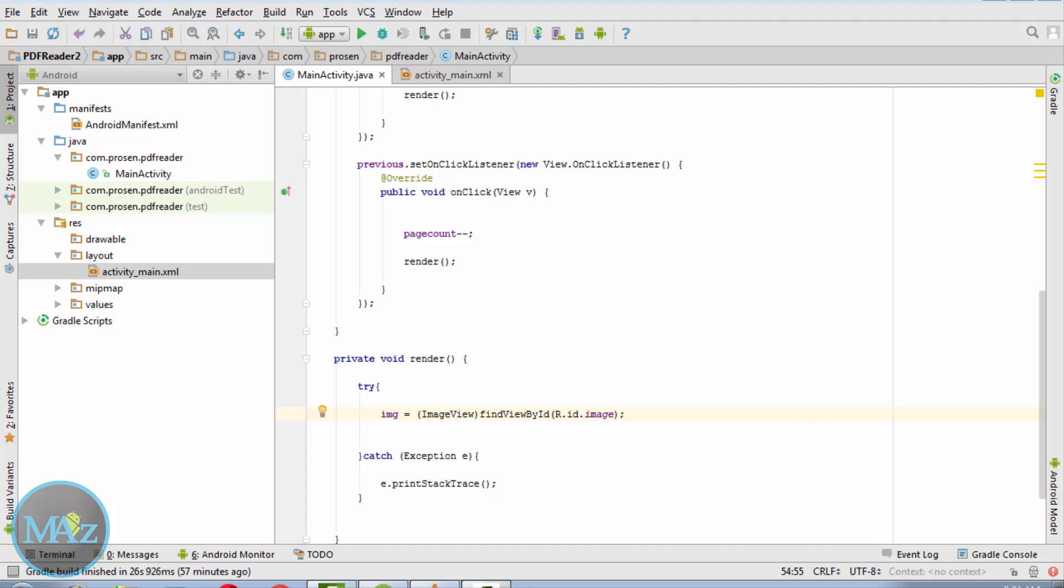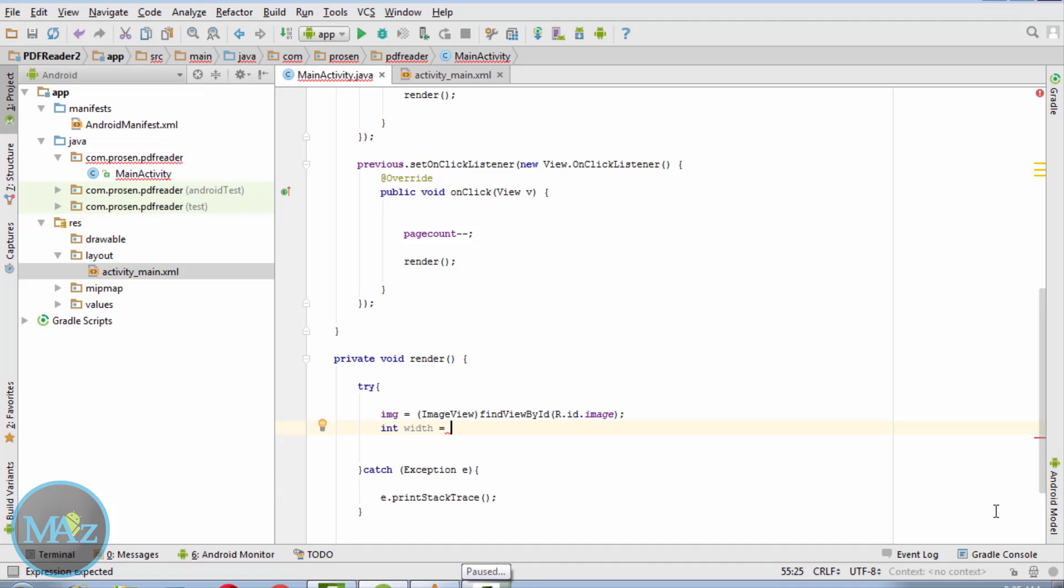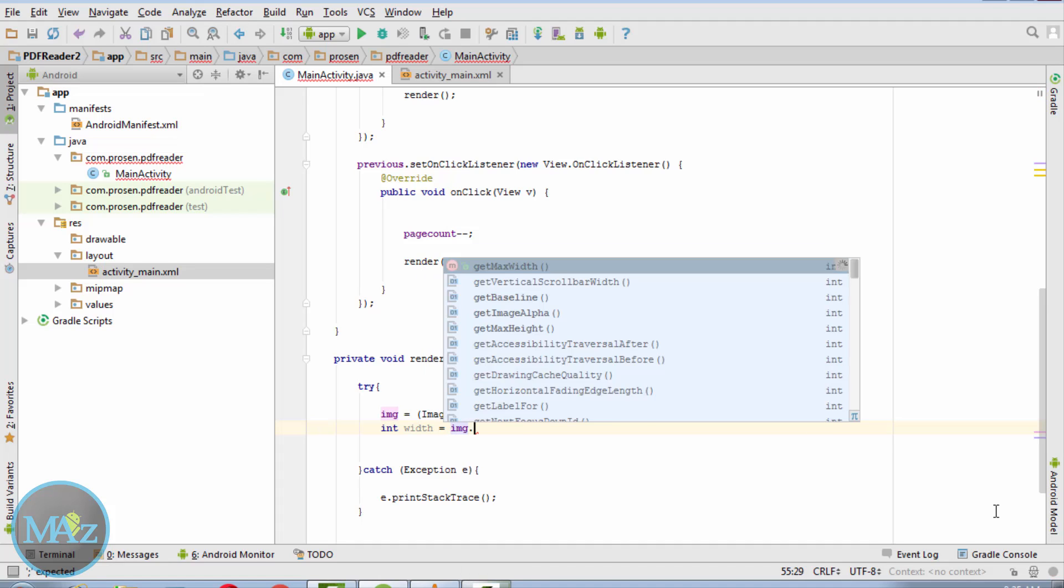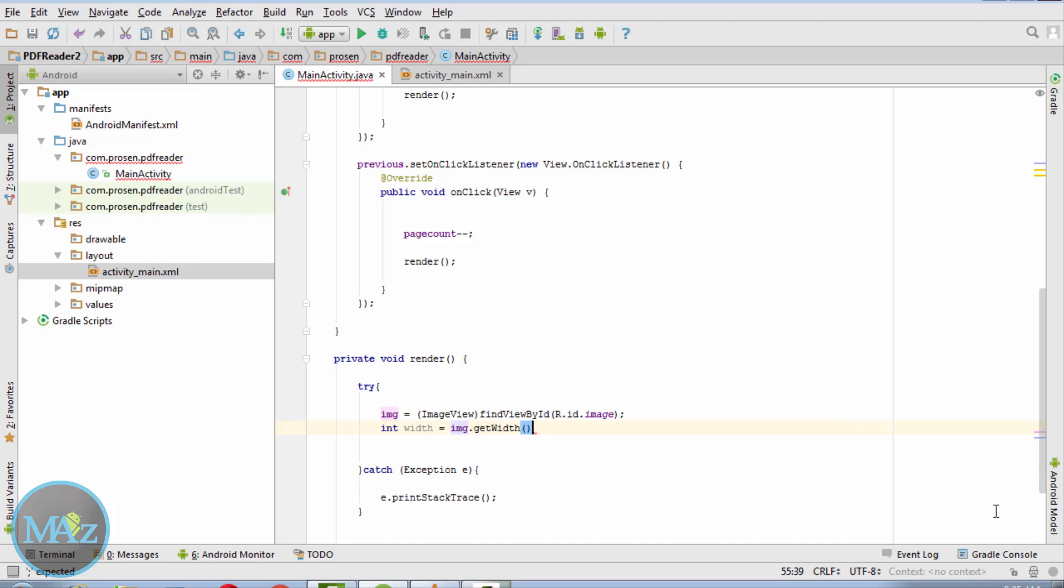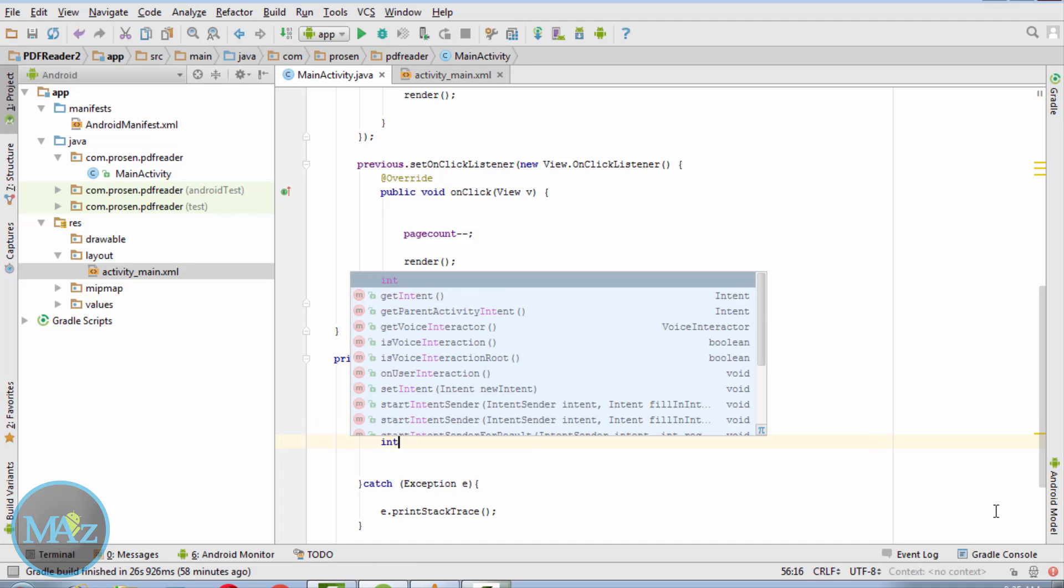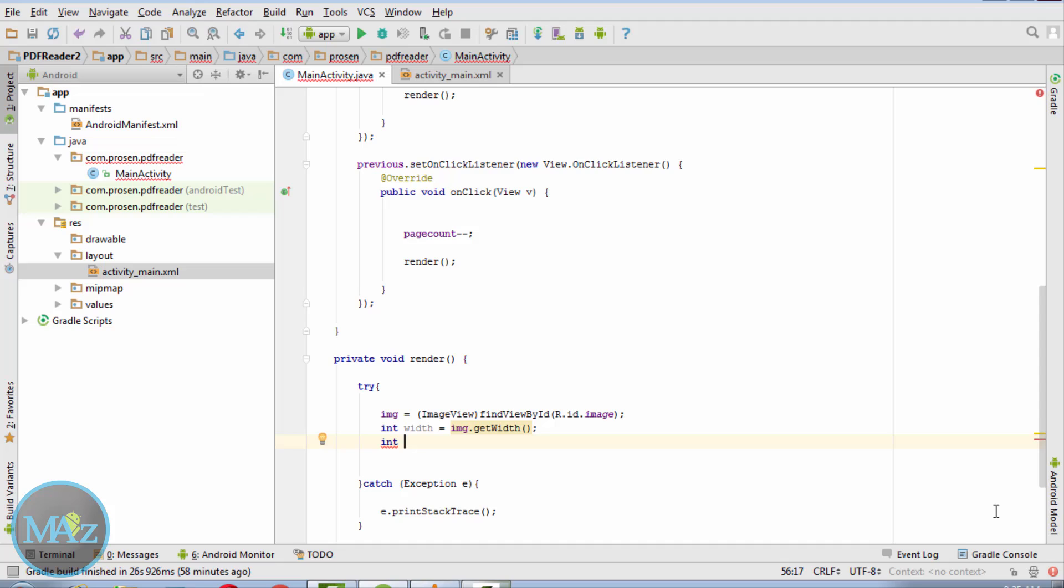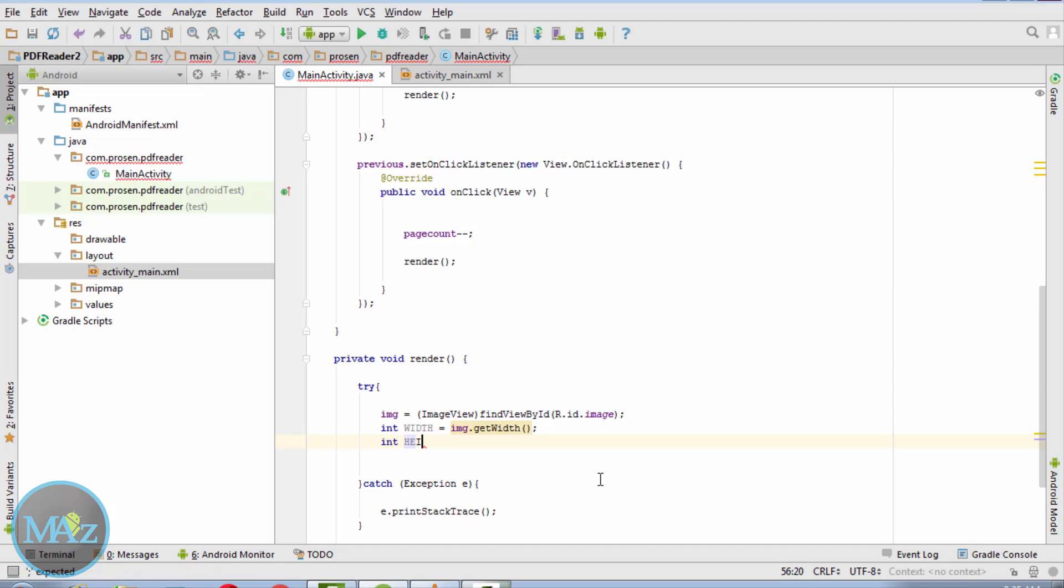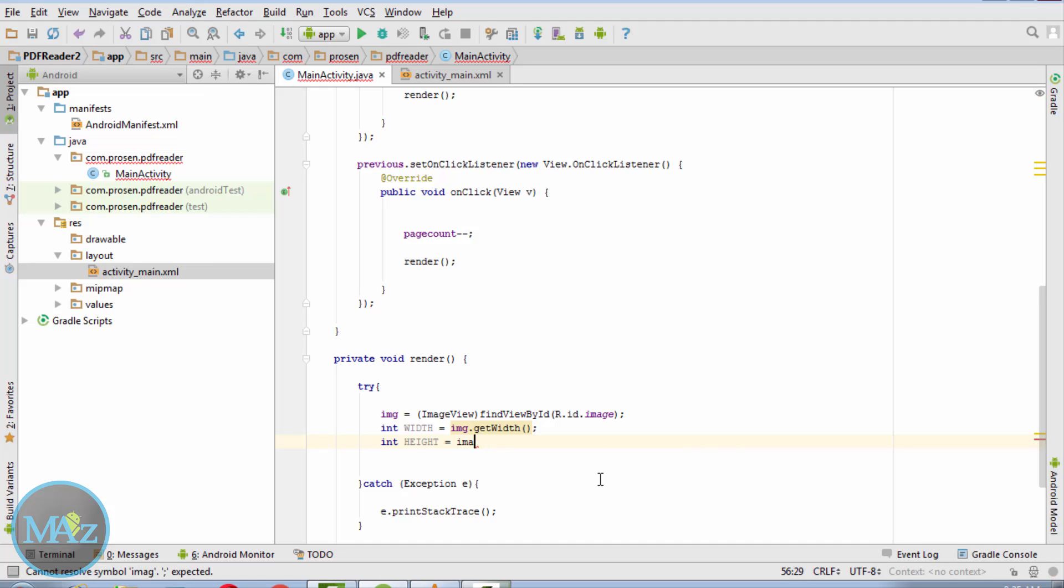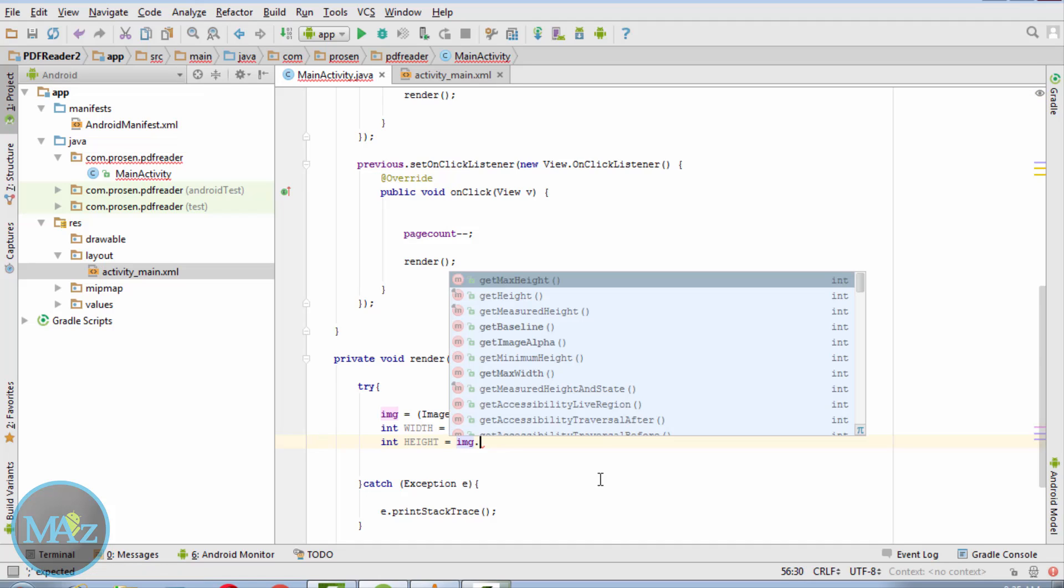Integer width is img.getWidth. Integer height is img.getHeight.